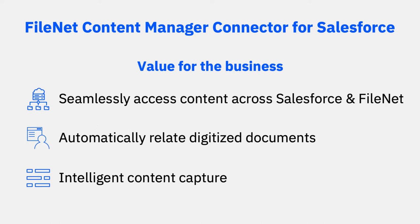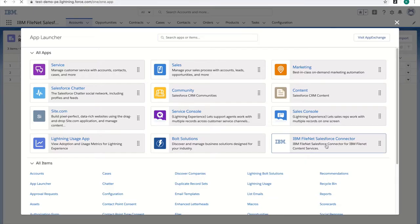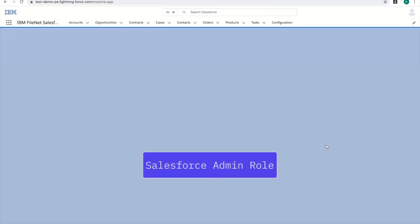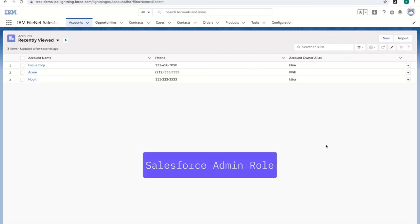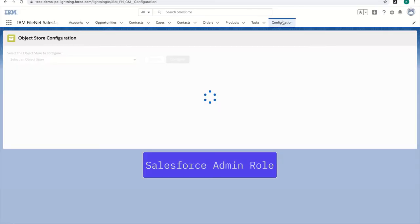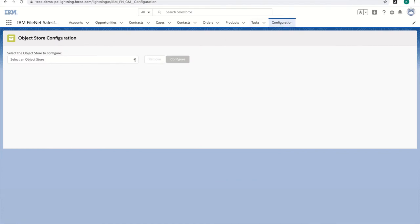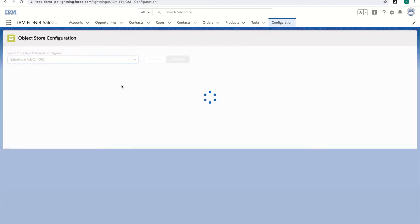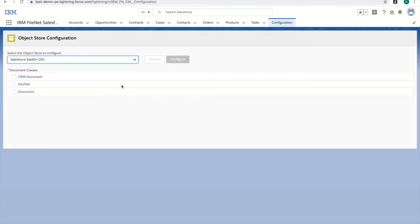Let's see how it works. As an administrator, I'm going to launch the IBM FileNet Salesforce connector from the App Launcher and go to the Configuration tab at the top. Here, I'm going to select one or more object stores, depending on the use case, that will be connected between FileNet and Salesforce.